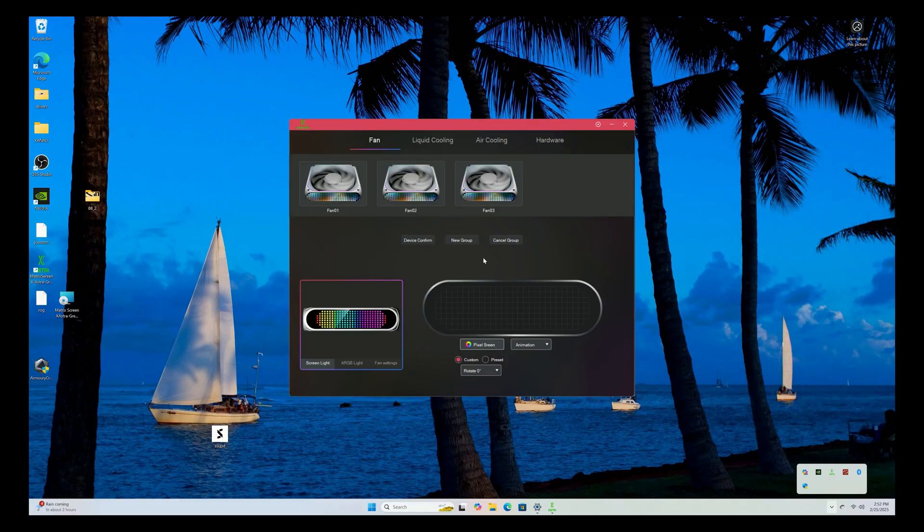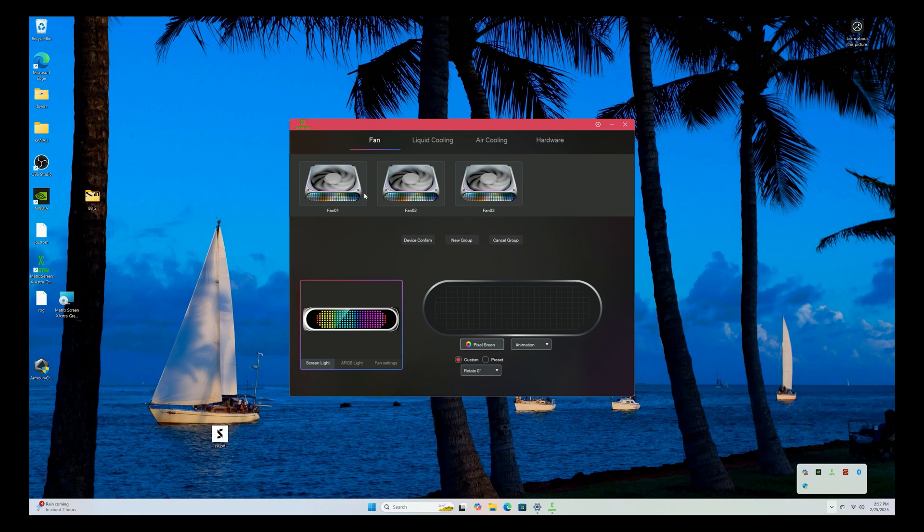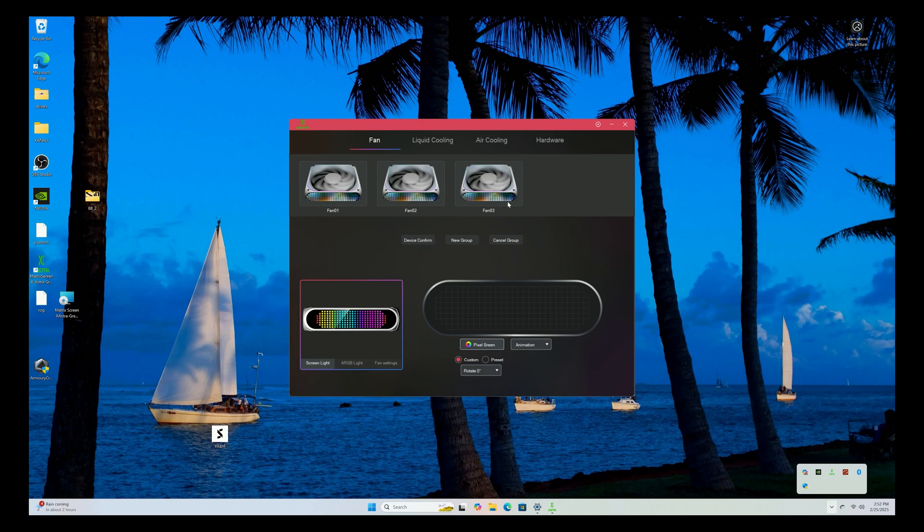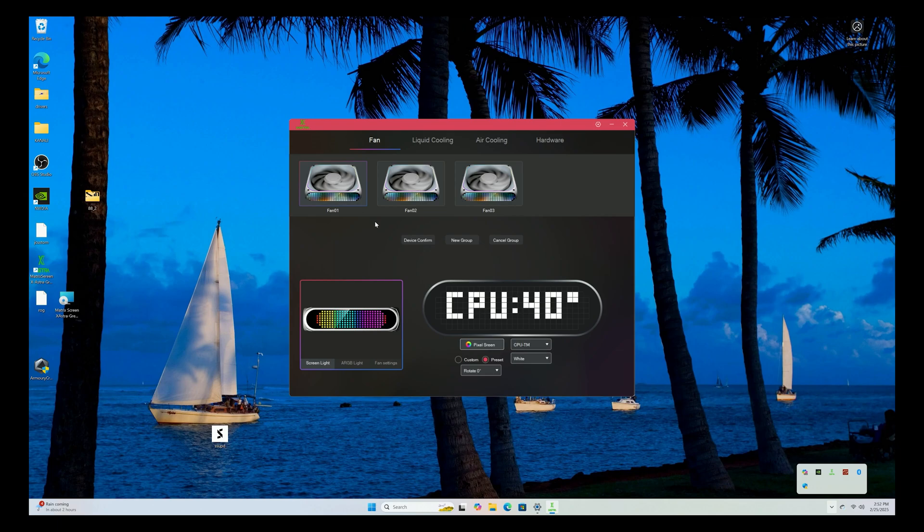So here we have the fan controller software. It says Exastra because I think that's the company that rebranded these fans. They're actually identical so I don't think they made any changes. But they do sell them on the AIOs and they sell them on the 3-pack. But here's the software. You can see that I have the three fans, it picks up three. I don't have more of them, I'm guessing there will be more. You can group these together.